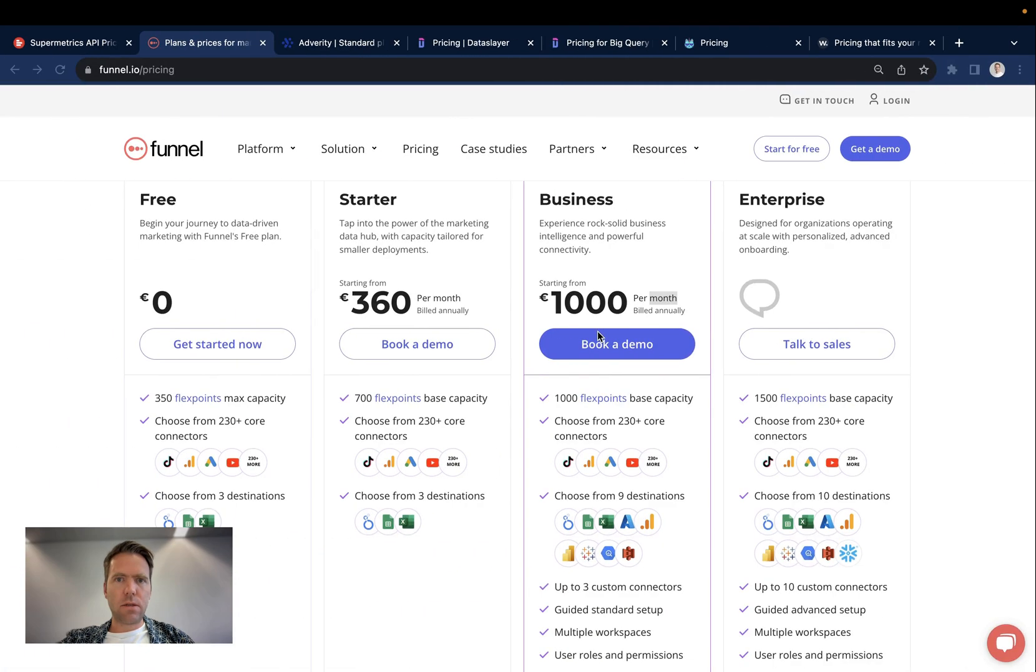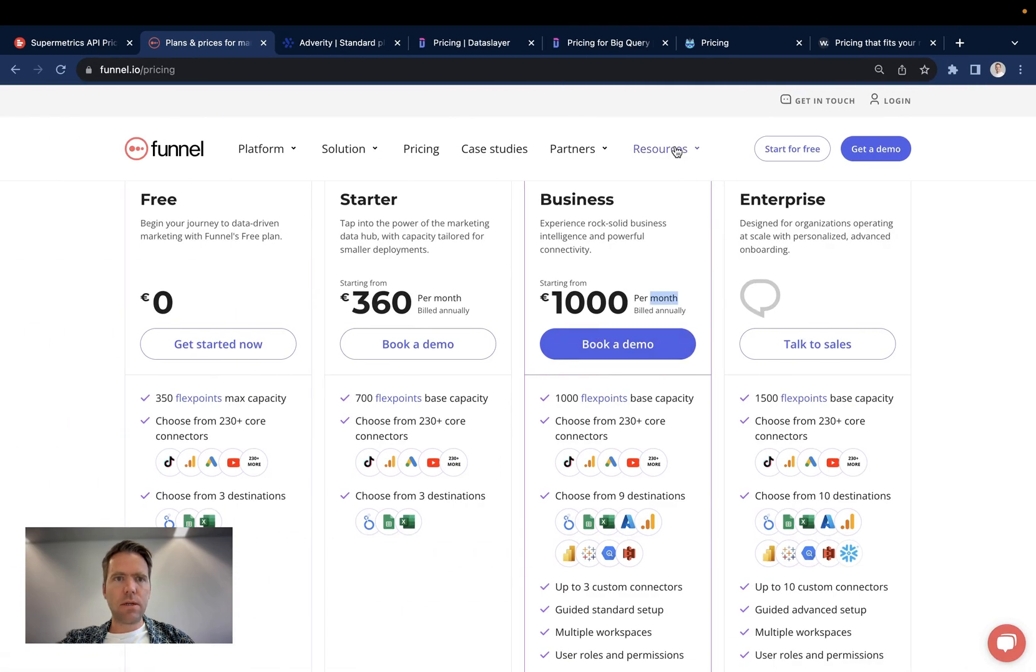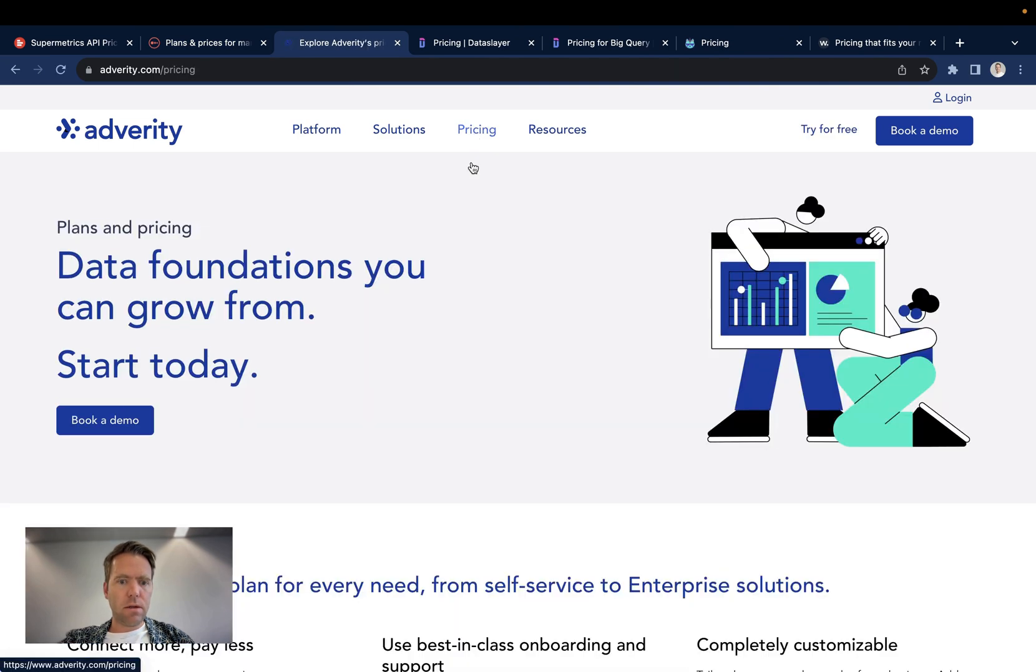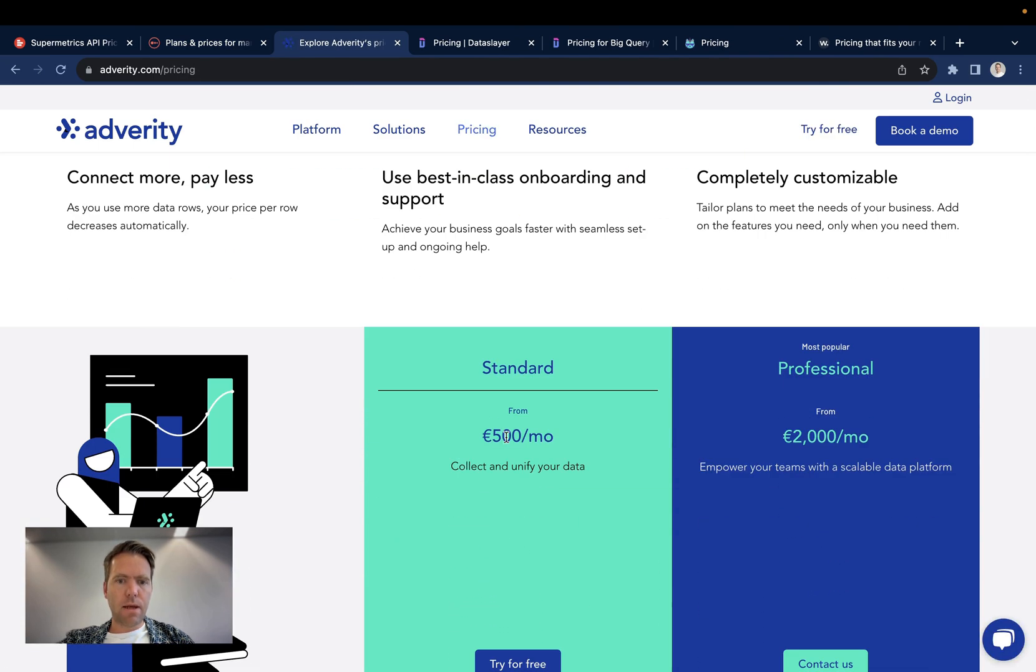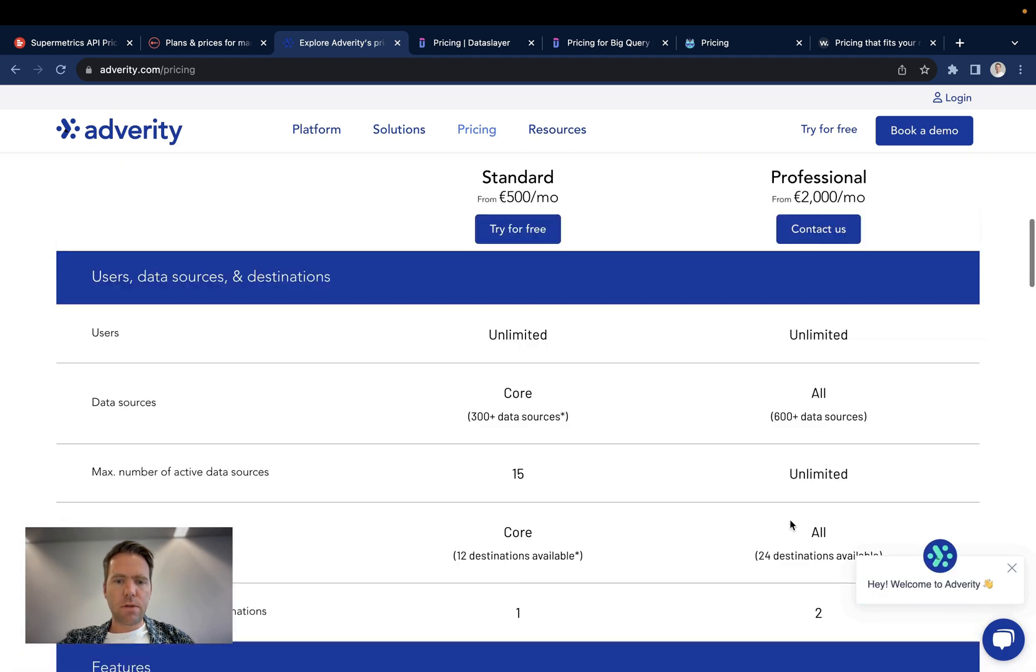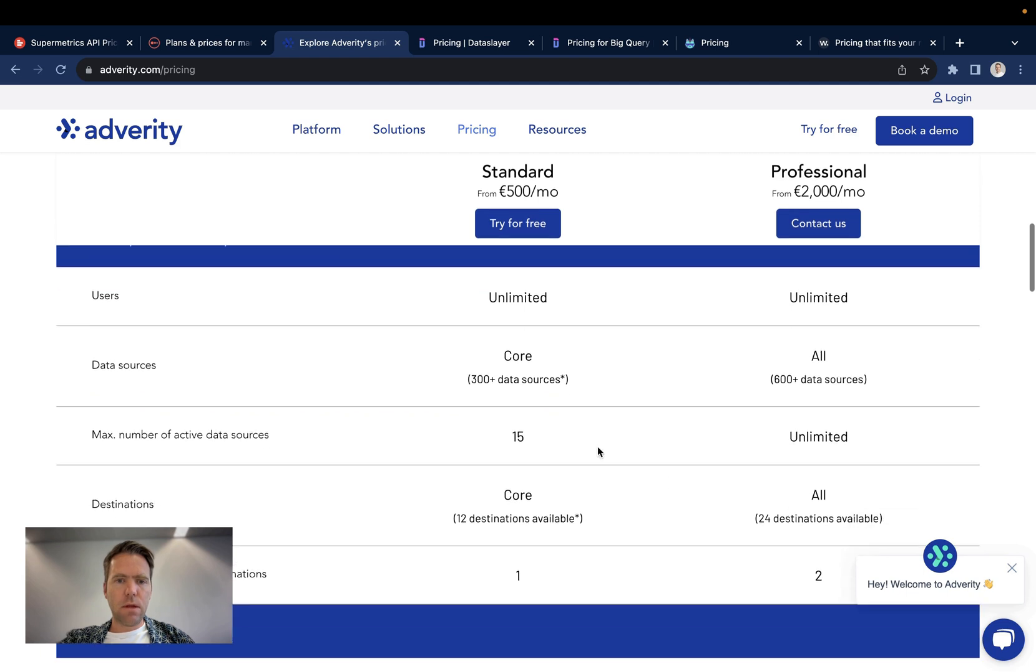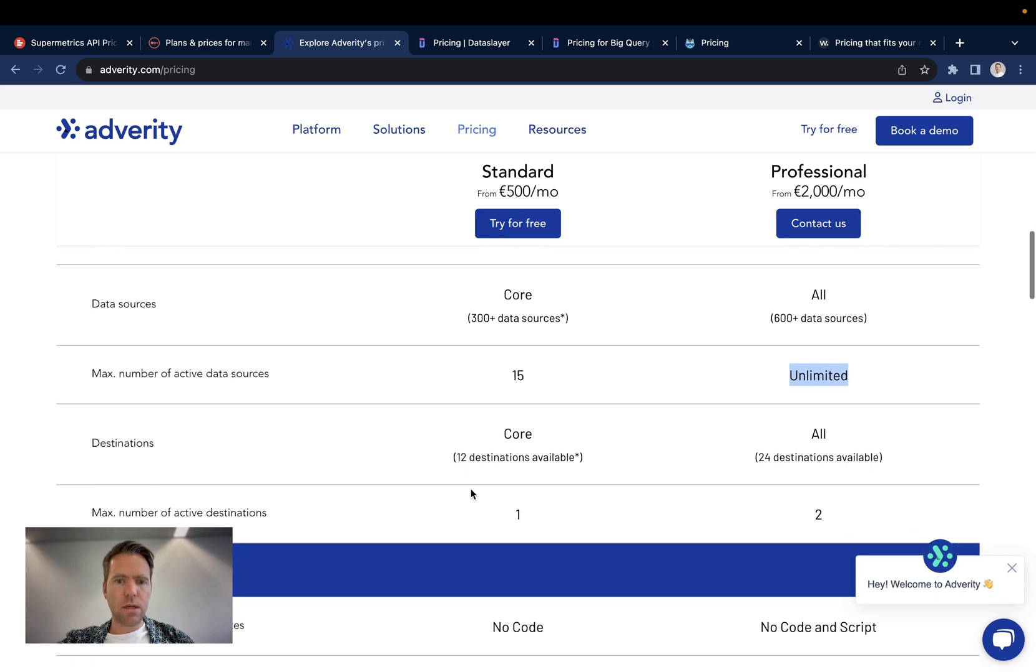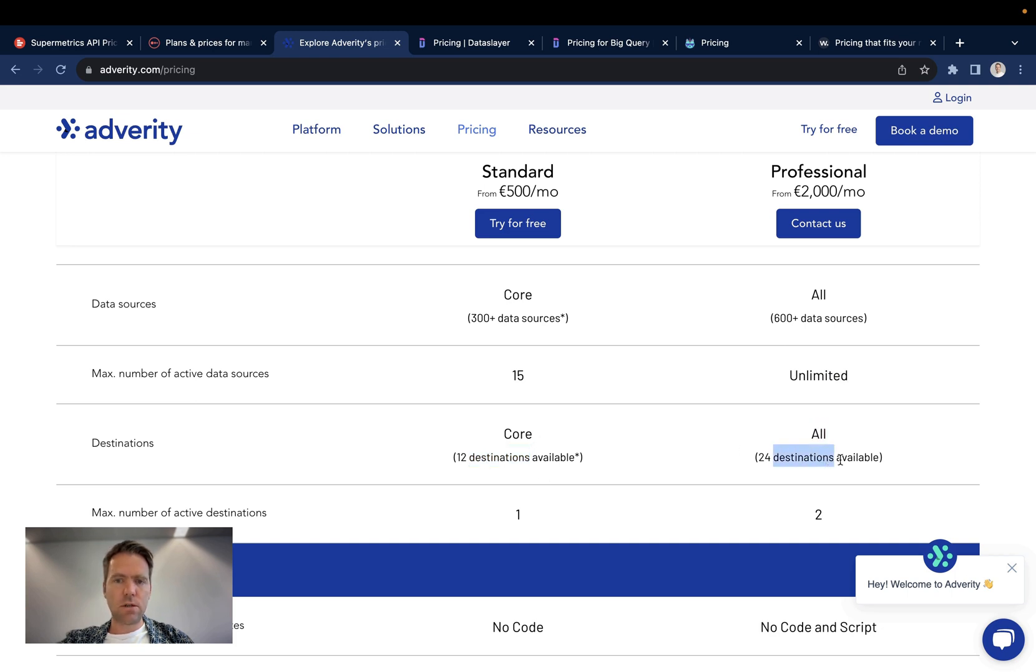Adverity has two pricing tiers. You can see here that we have a plan for 500 euros a month and then there is a plan for 2000 euros a month. The plan for 500 euros a month contains access to 300 plus data sources and the pro plan to 600 plus data sources and the number of active data sources here is limited to 15 whereas in the pro plan it is unlimited. In terms of destinations, there is a subset of destinations which is available on the core destinations package and on the pro you will have all the destinations available.